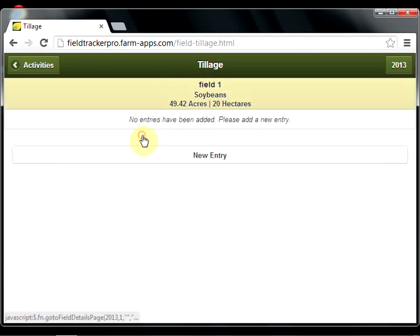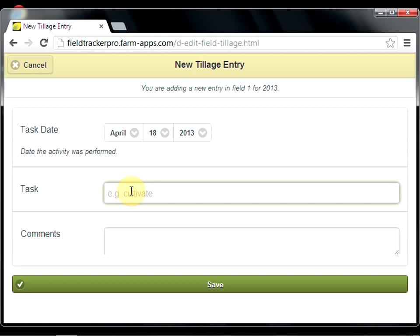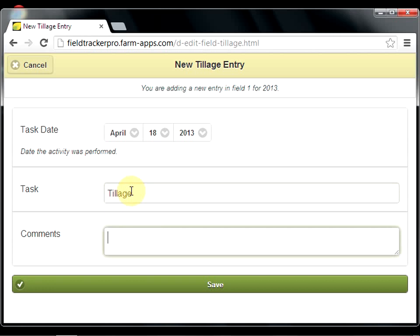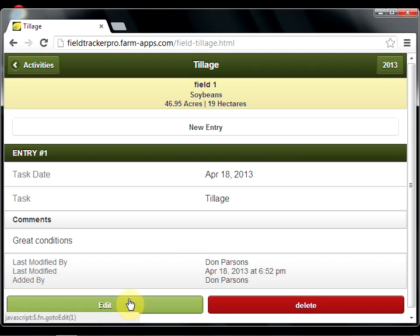Now I'll go ahead and add tillage information. I'm out in the field. By default, the task date defaults to today — that's the date you're actually performing the activity. You can change the date or leave it to today's date. Enter as much or as little information as you'd like. Great conditions. And save. The information that was added is then displayed. You can edit the record by hitting the edit button, or if you want to get rid of the record altogether, you can hit the delete button.